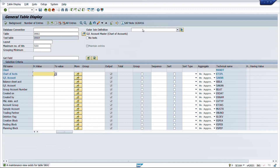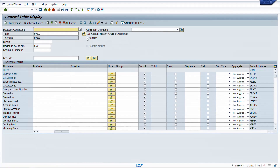Let us put a use case: we want to see the entire GL master data in a single output in SE16H. We know GL master data is split into three parts: company code data, charts of account data, and from a table perspective there is also SKAT which holds GL account texts. SE16H also provides SKAT by default for GL account text, with an option to set no text. So SKA1 is for charts of account data, SKB1 is for company code data, and we cannot see these together in a single table - the task is to combine them.